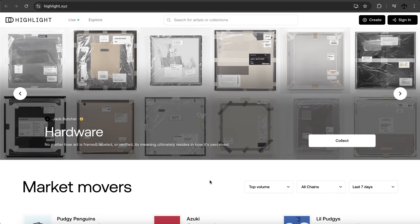I recently discovered this platform in an interesting way — through my previous video using Rodeo. Rodeo is a great artistic platform for creating a social network, and on there you could link your Highlight portfolio. So I checked out what Highlight was and decided to make a video on it, to actually try and create a collection. This is part of a video series testing out different platforms to find which ones I love to use for my NFTs.